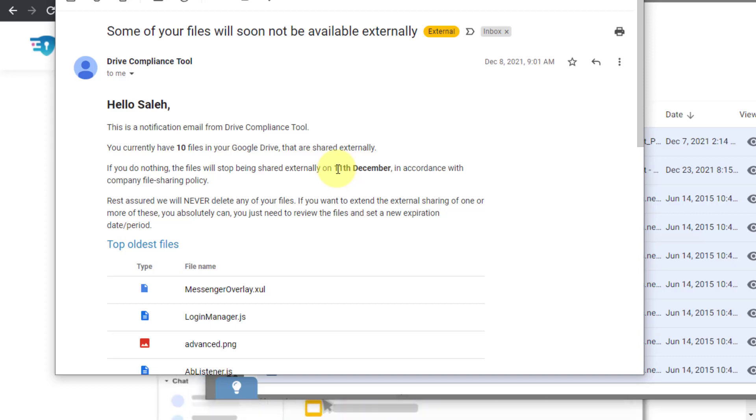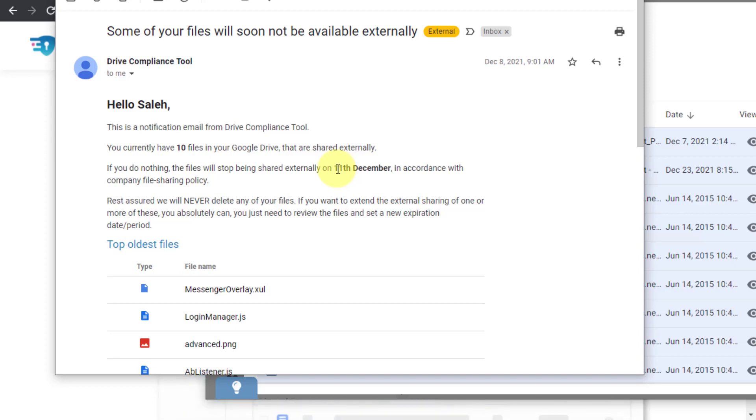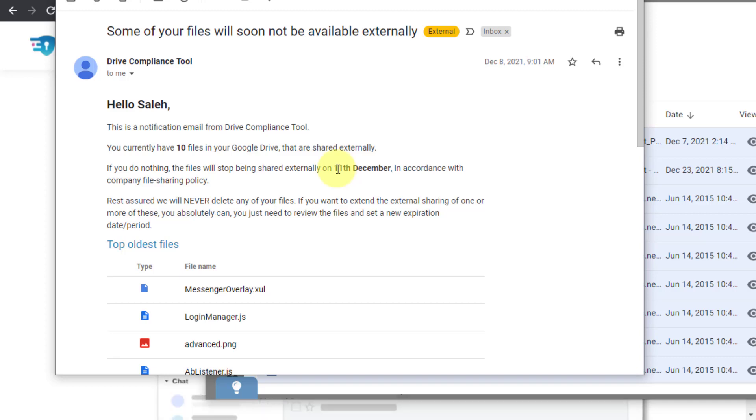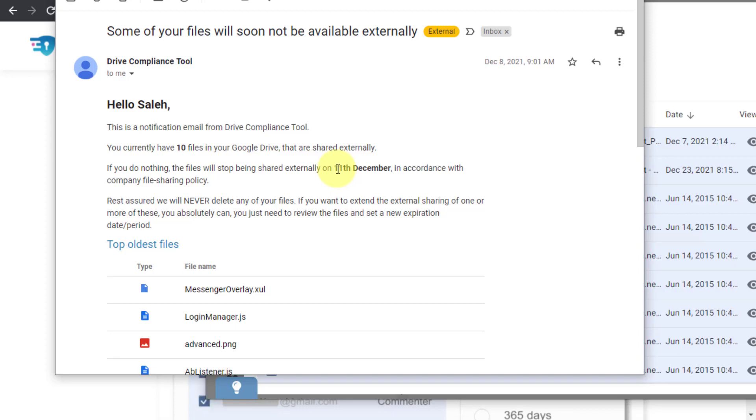Now this tool does not require a specific Google Workspace edition. It will work with any Google Workspace, whether it's the Business Starter or Business Standard or Plus or even the Enterprise editions.